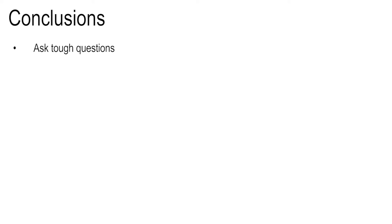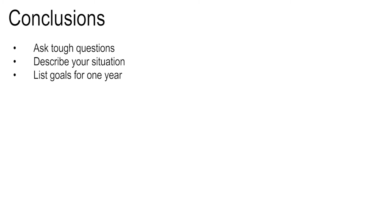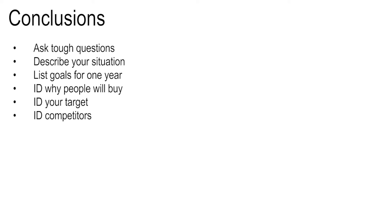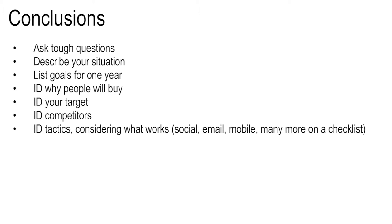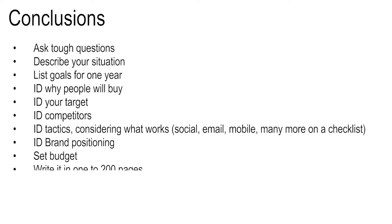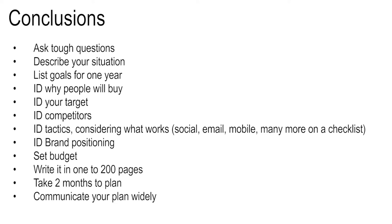Ask tough questions, describe your situation, list goals for one year, identify why people will buy, your target, your competition, your tactics and your brand positioning strategy, set a budget, write it in somewhere between one and two hundred pages, take two months to plan and communicate it widely.